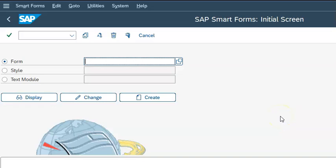Let's do the smartphone scenario wherein we have ZVA_SF as the first smartphone name that I'm giving here.